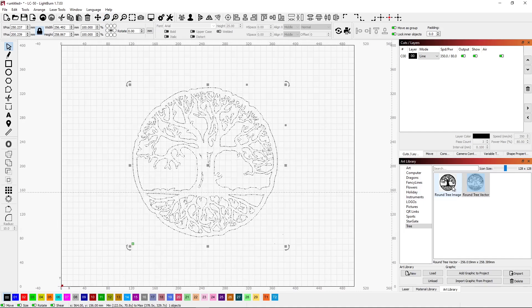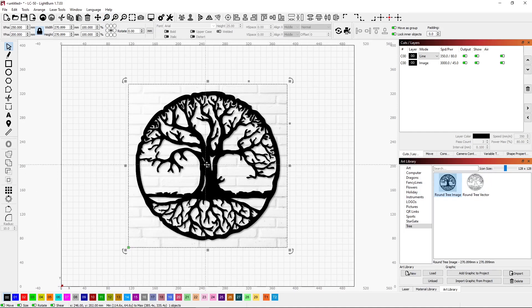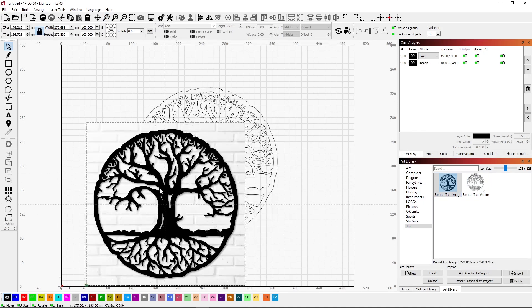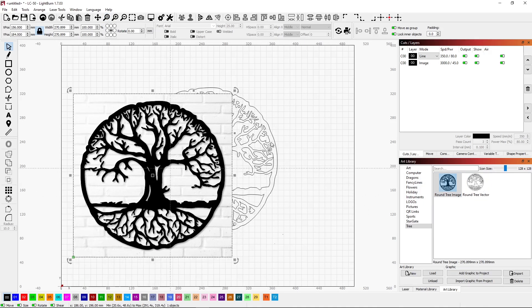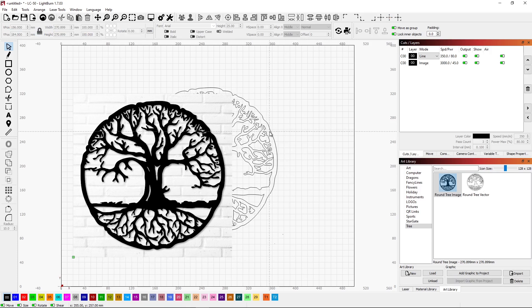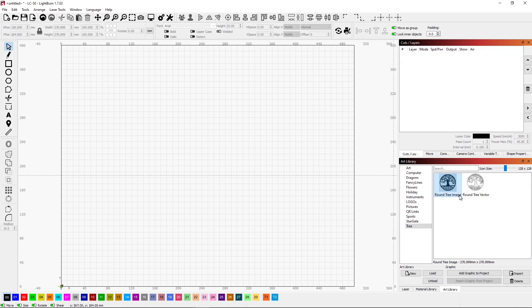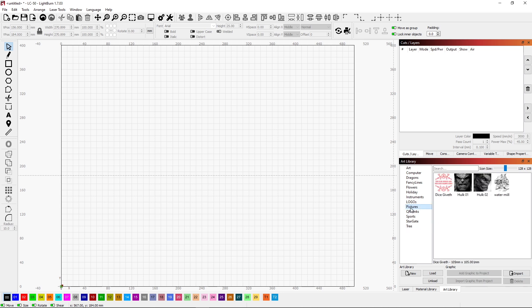I could also bring in the actual tree drawing if for some reason I wanted to do the tree drawing. Well, this is a great way to build up a library of stuff. Just bring in images as you use them. If you think you'll ever use them again, do that.